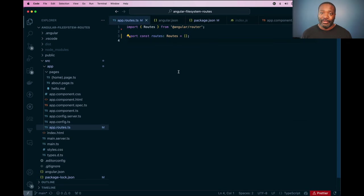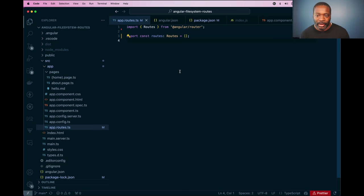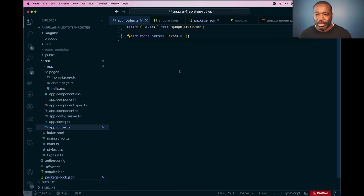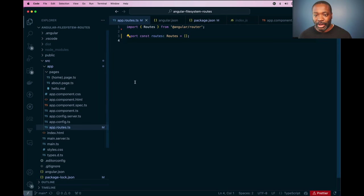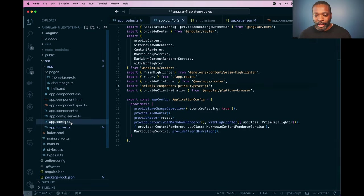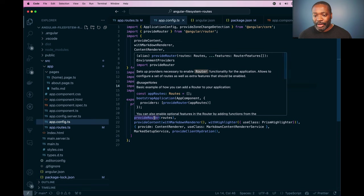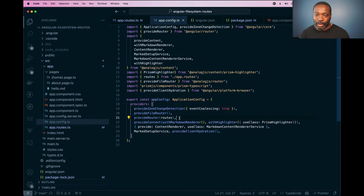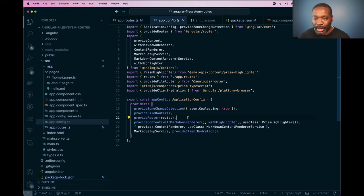One exciting feature that AnalogJS 1.7 is bringing to Angular is the ability to use file system based routing in any Angular application. We can do this by using the create routes function from the AnalogJS router. As you can see here, I have a few pages here that I would create in an Analog project such as home.page.ts and about.page and even a hello.md markdown file. I've also configured the analog router with the provide router function so we can provide our normal Angular routes in here. And I've also included the syntax highlighting from analogjs/content if you want to render some markdown pages.